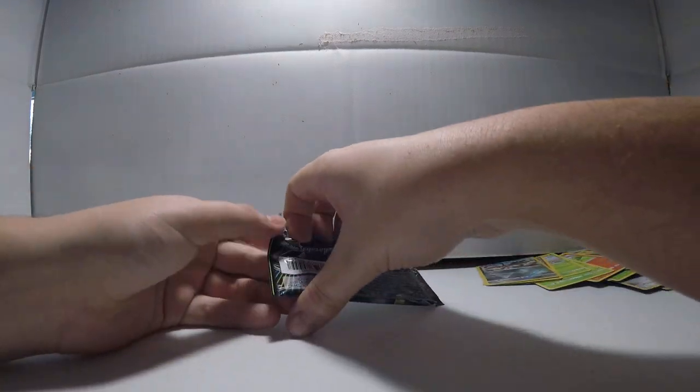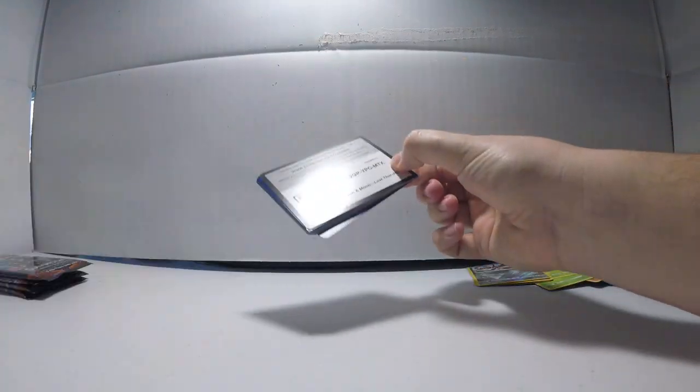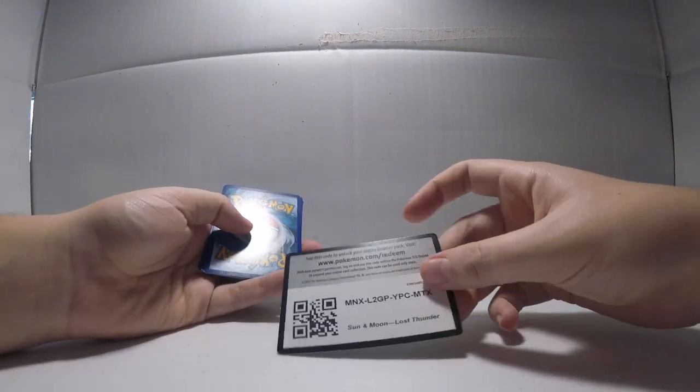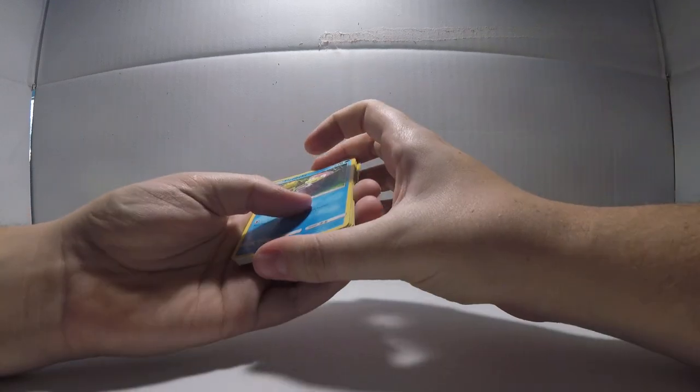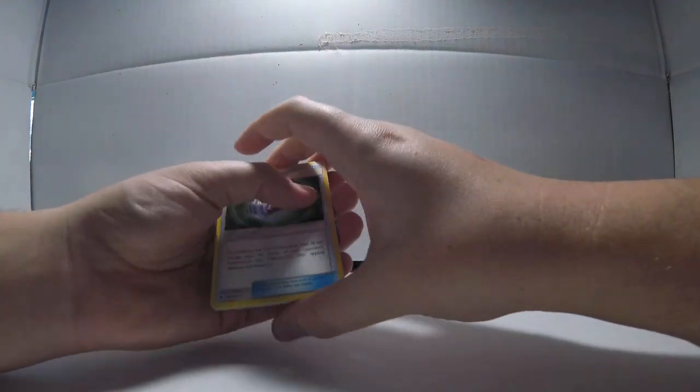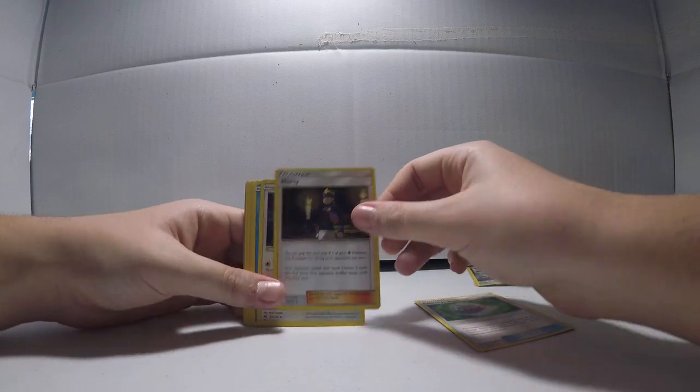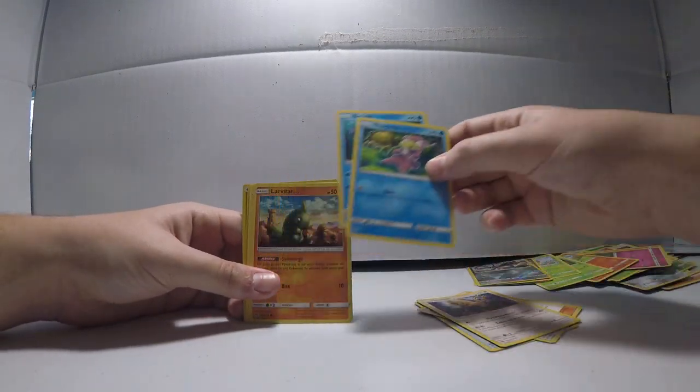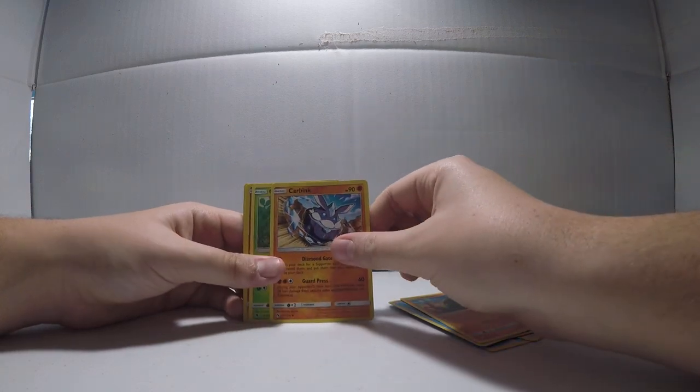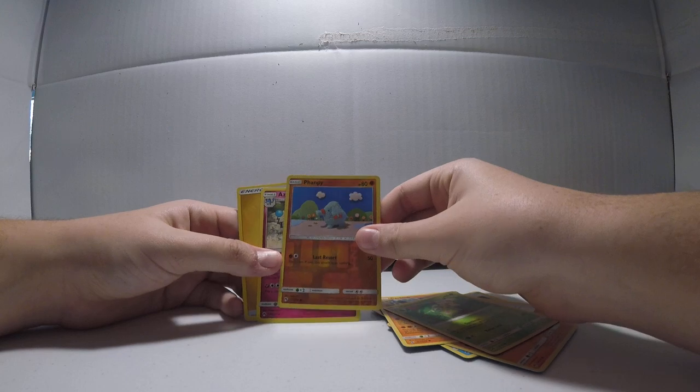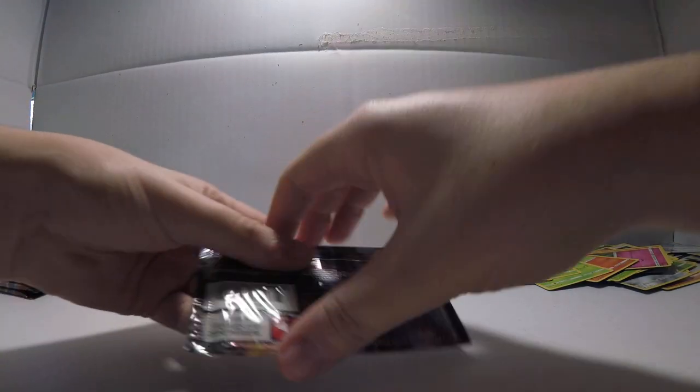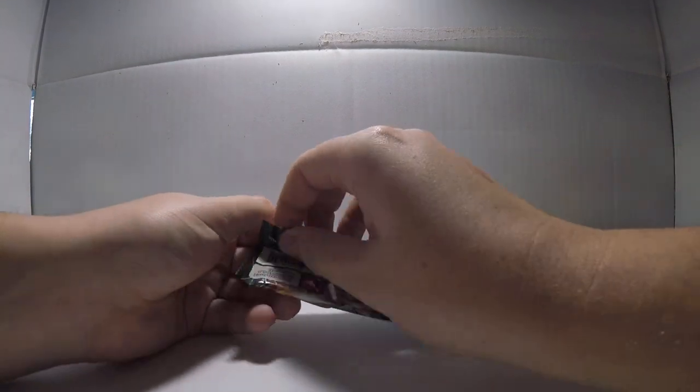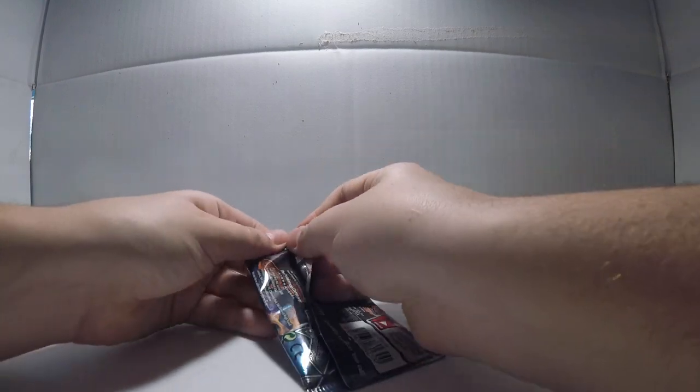Next, Lost Thunder pack. Another green card. So nothing yet. Choice Helmet, Morty, Stantler, Slowpoke, Bruxish, Larvitar, Carbink, Chikorita, Fomantis, Alomomola, and an Electric Energy. This video seems to be kind of short so far. So I think I will mess around with that structure deck too.